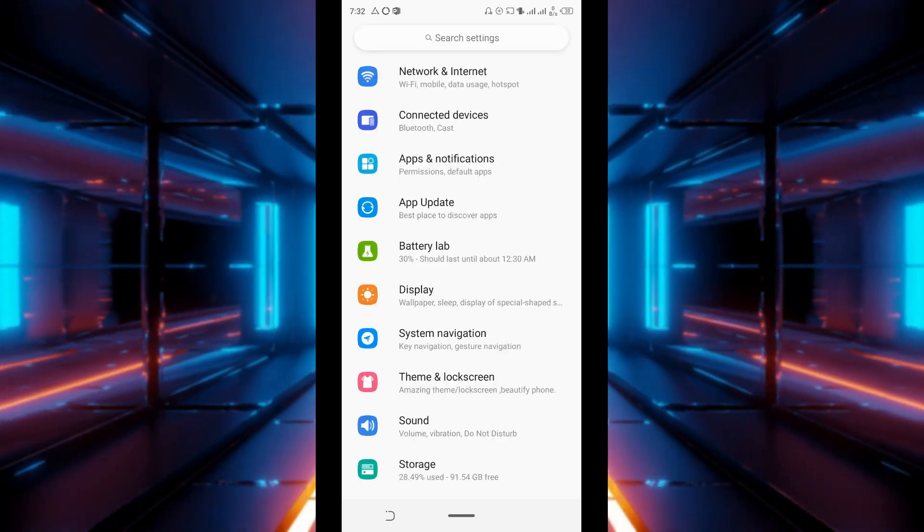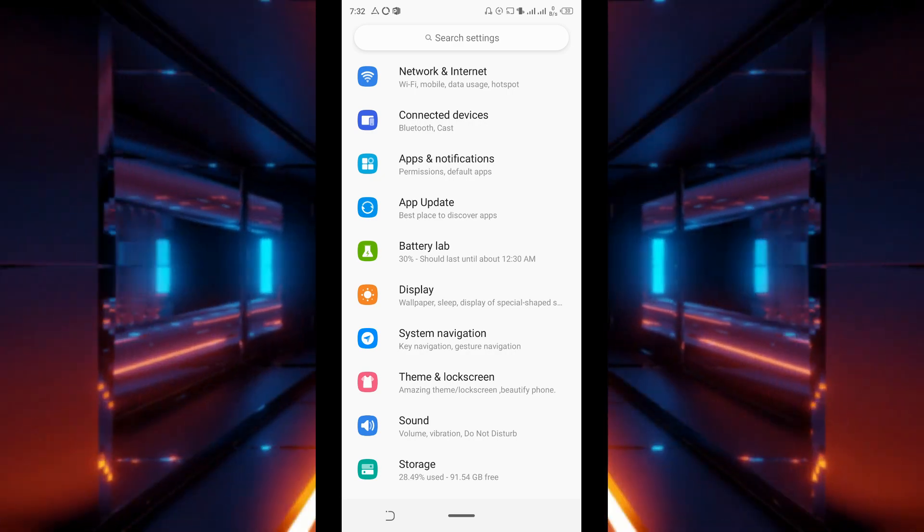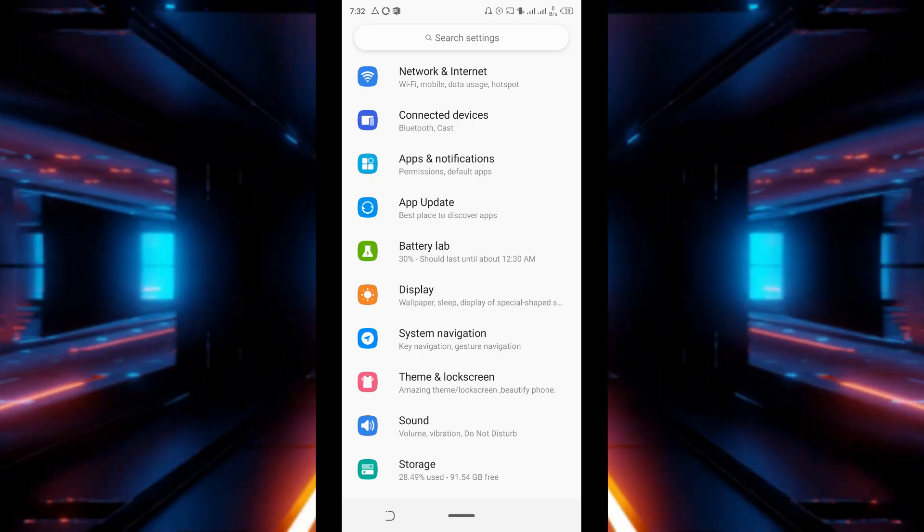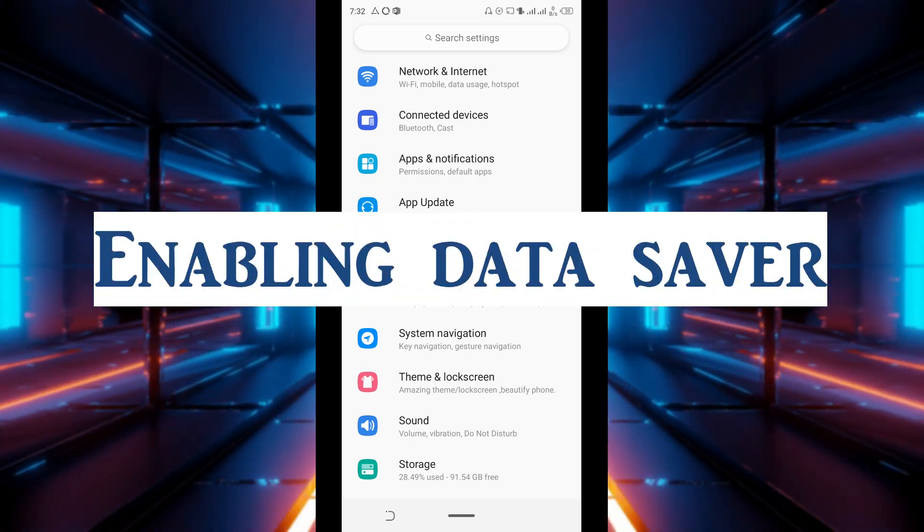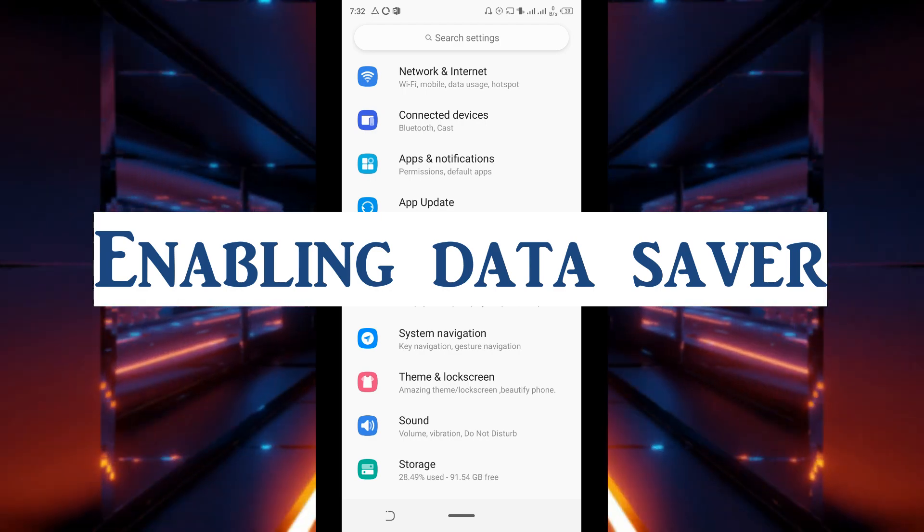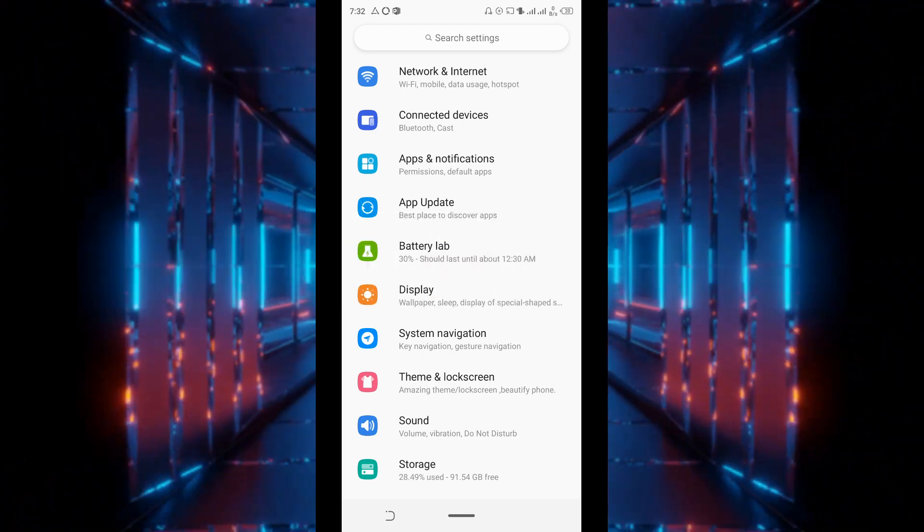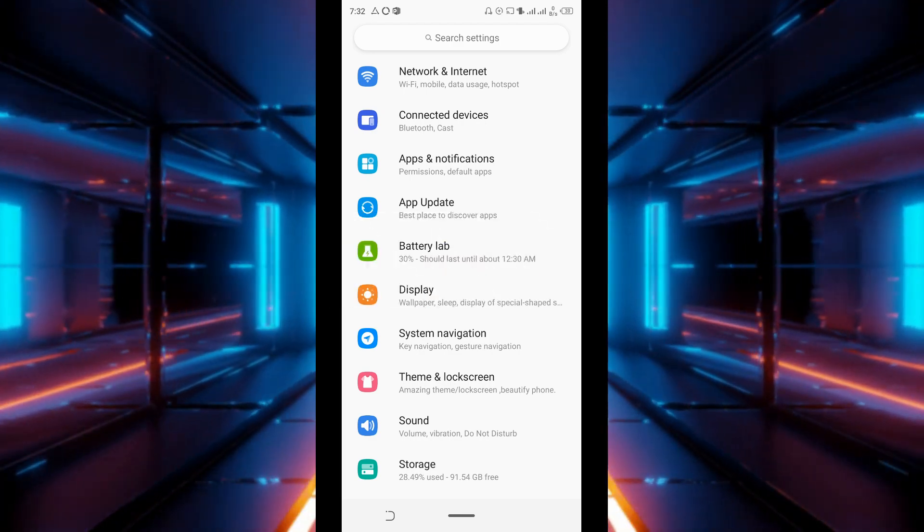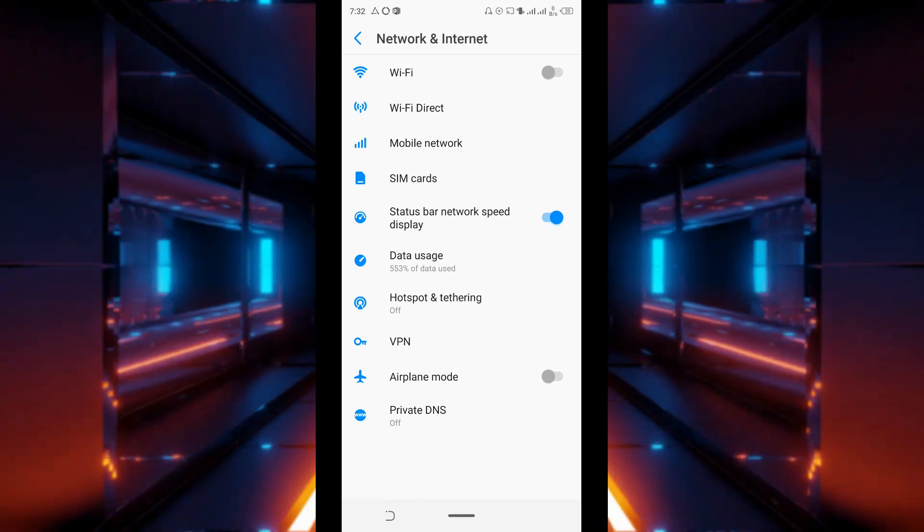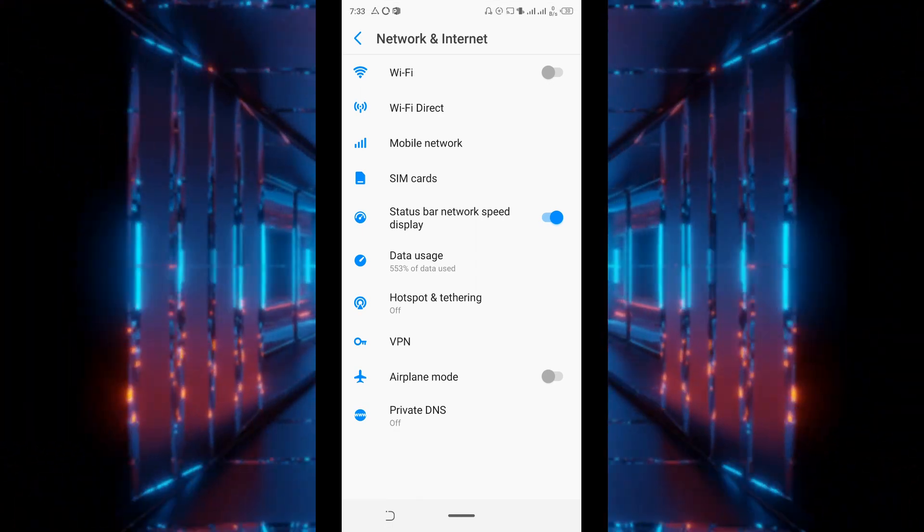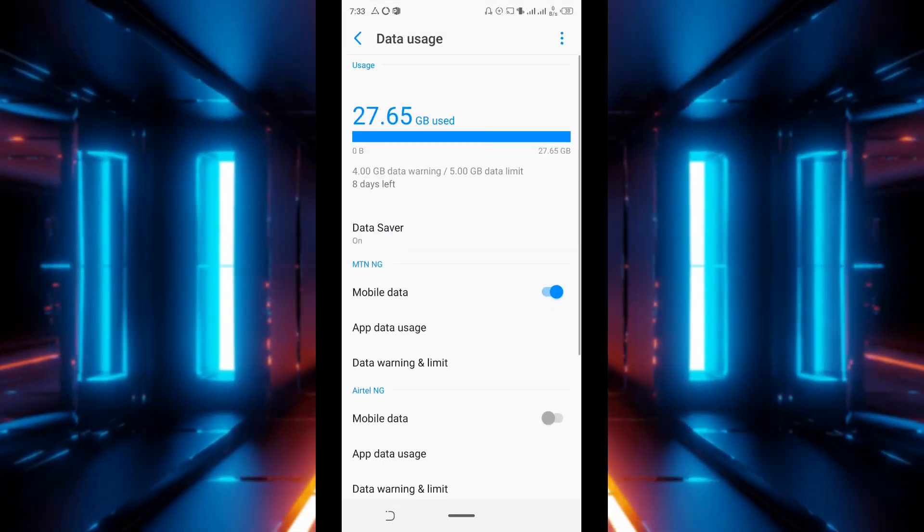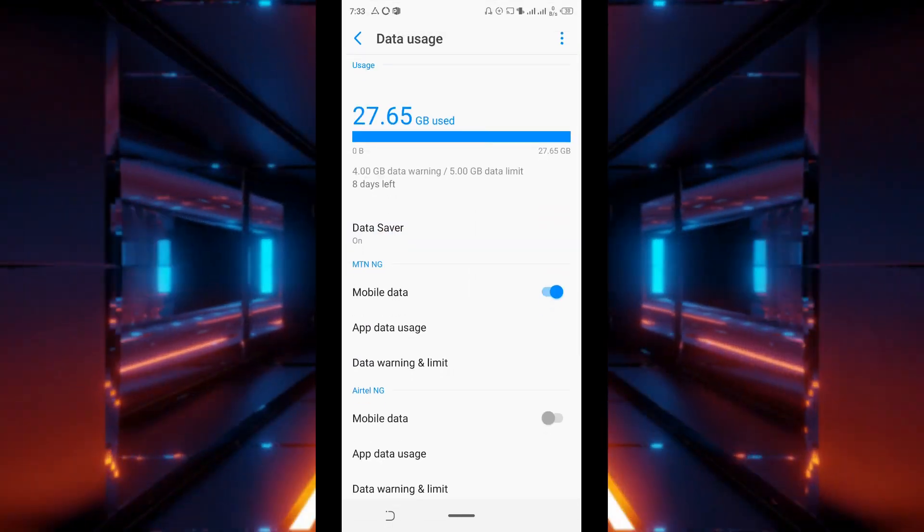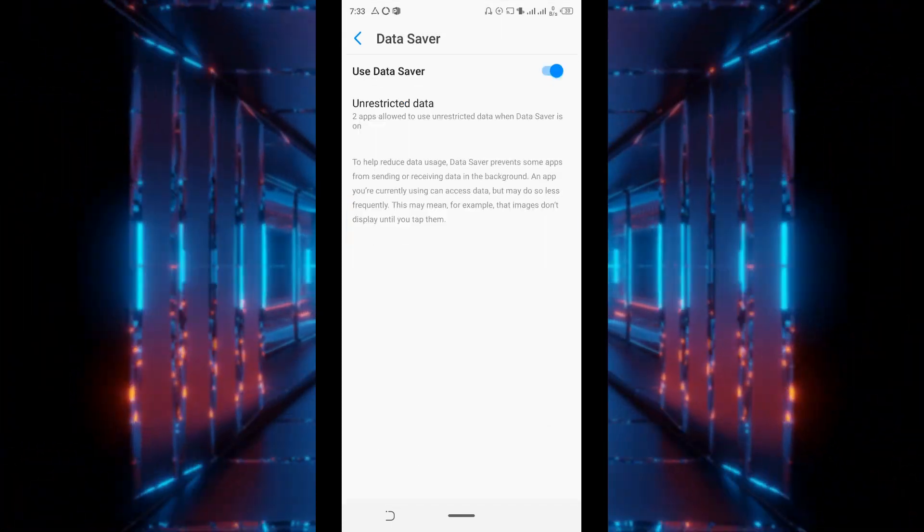The next method of minimizing data usage on Android that we'll be talking about now is enabling data saver. Now to enable data saver, go to settings, network and internet, data usage, then turn on data saver.